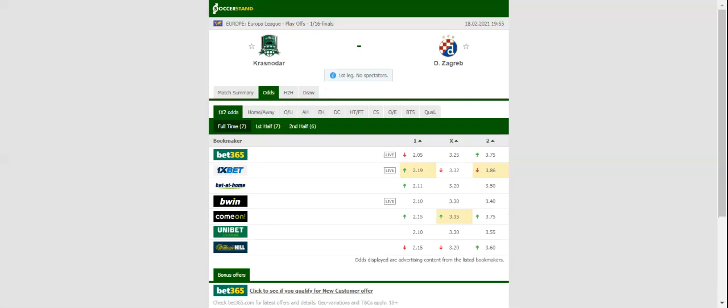We believe that punters can find value in betting on a draw. It has to be noted that Dinamo Zagreb are undefeated in the previous seven games in the Europa League. This match will be played on 18-02-2021 at 20:55. Prediction: 1-1.